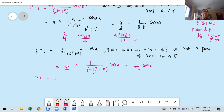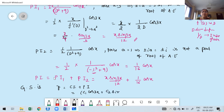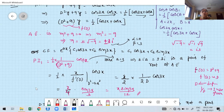The particular integral PI = PI₁ + PI₂ = x sin 3x / 12 + (1/16) cos x. The general solution is y = CF + PI = c₁ cos 3x + c₂ sin 3x + x sin 3x/12 + (1/16) cos x. This is how we solve a non-homogeneous differential equation with constant coefficients.